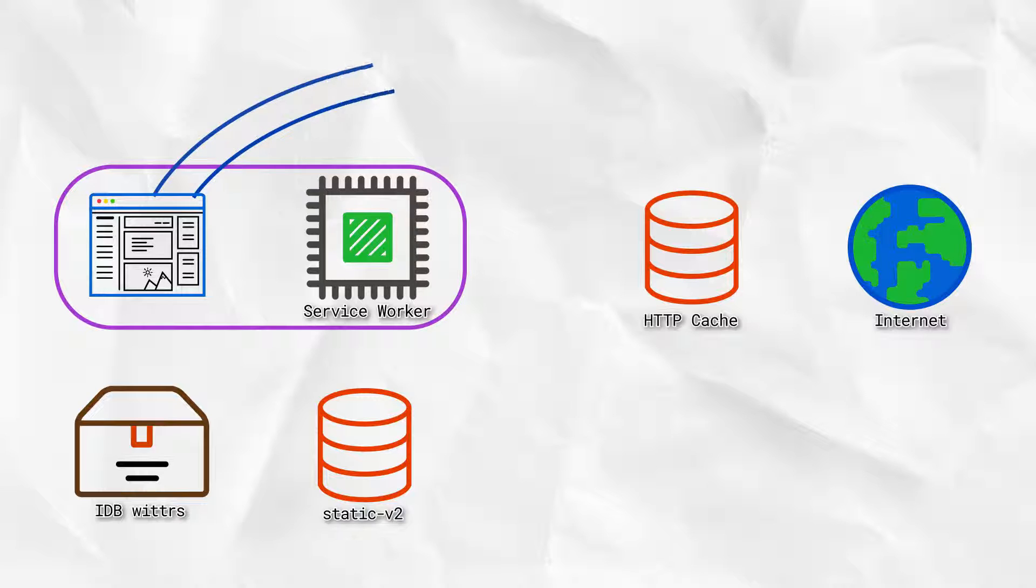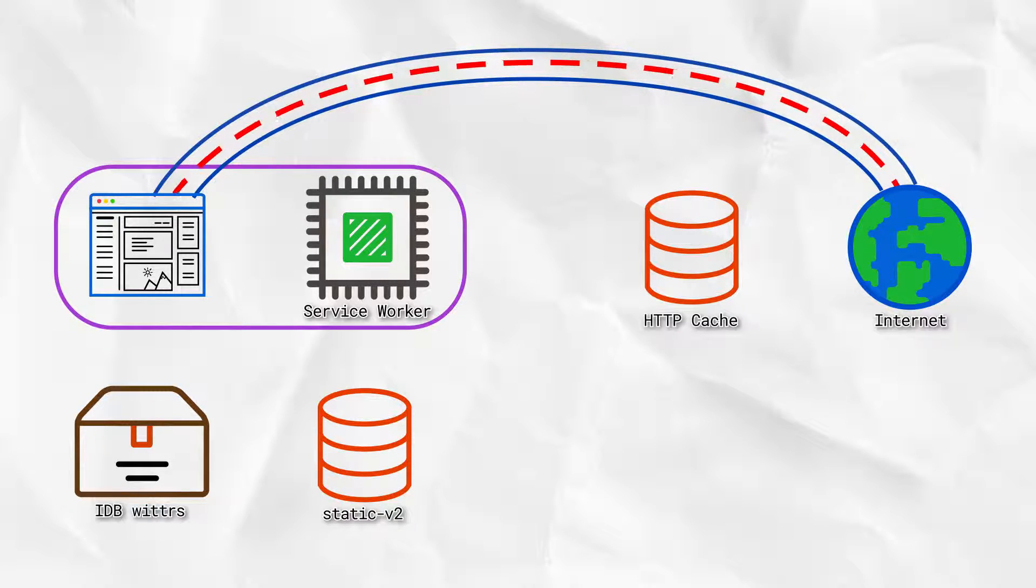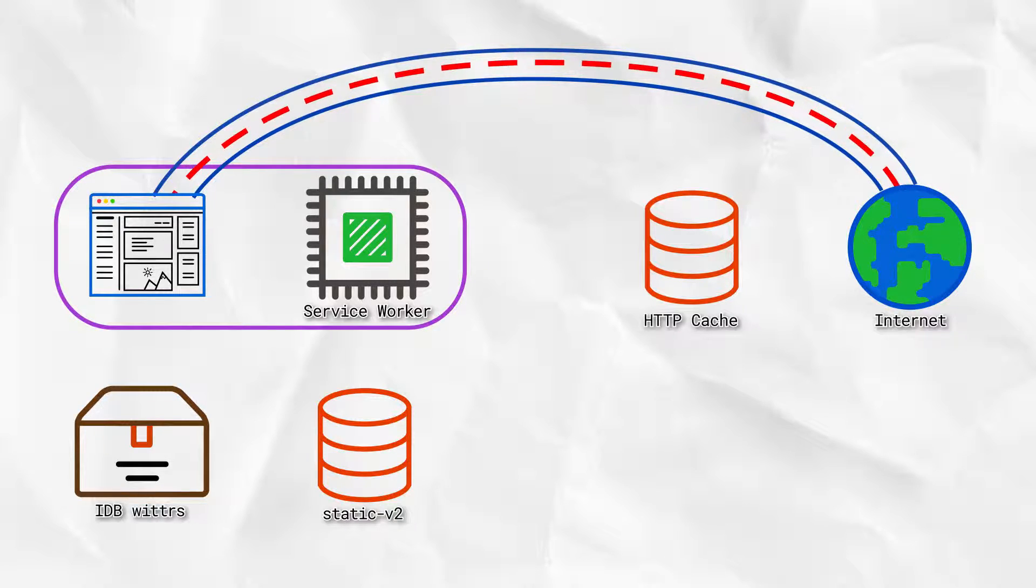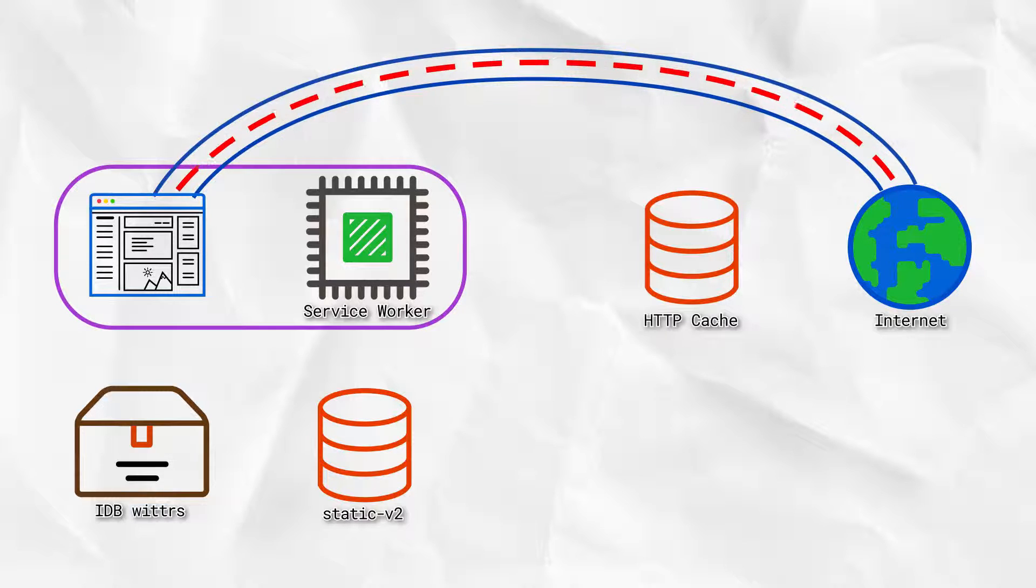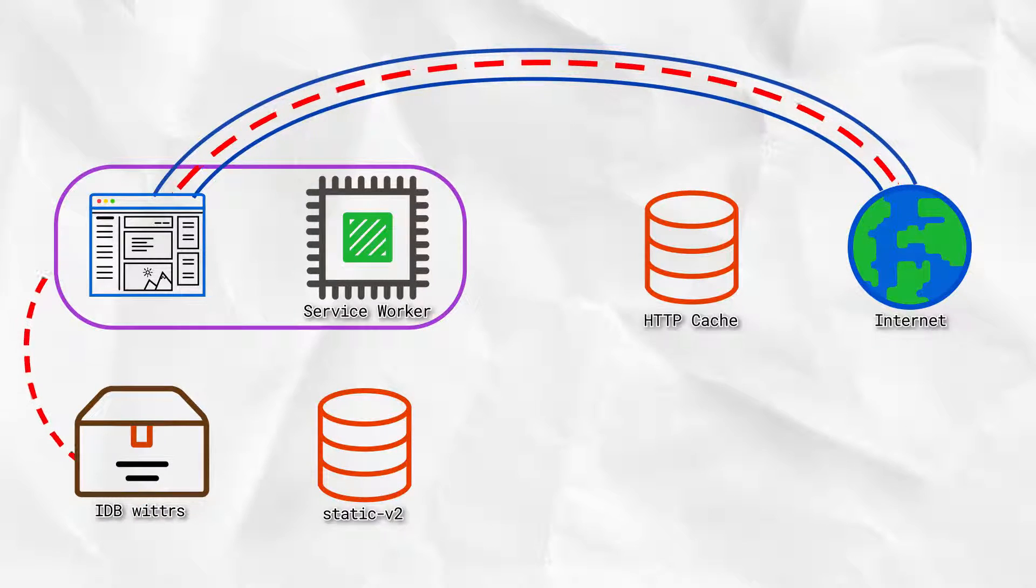Then we'll connect the WebSocket to get updated posts. As shown here, WebSockets bypass both the service worker and the HTTP cache. Then as new posts arrive, we'll add them to our database for next time.